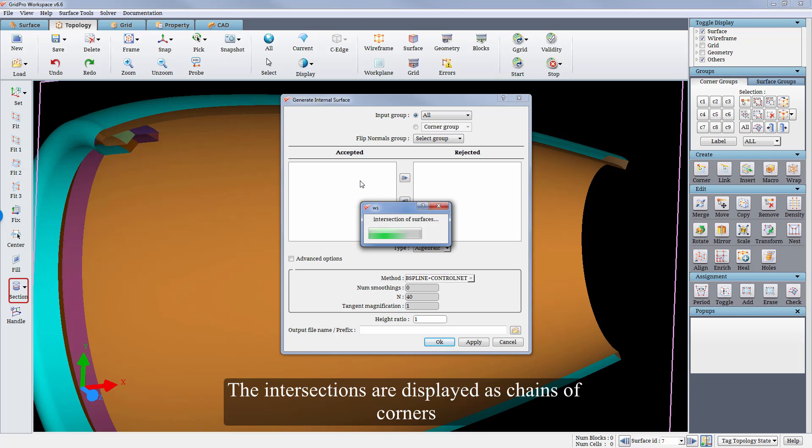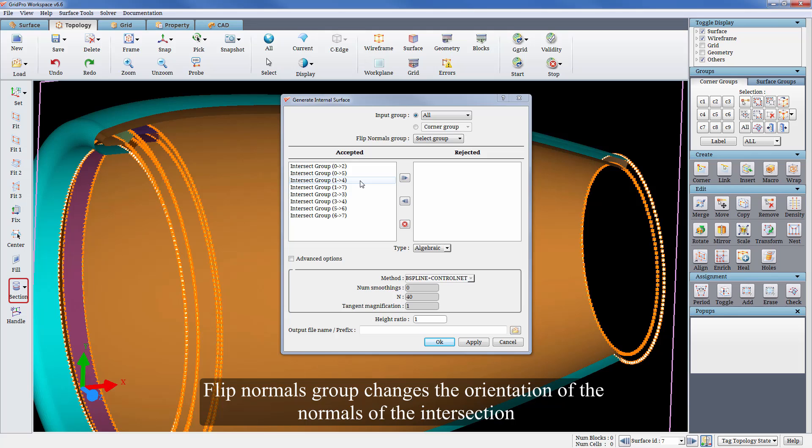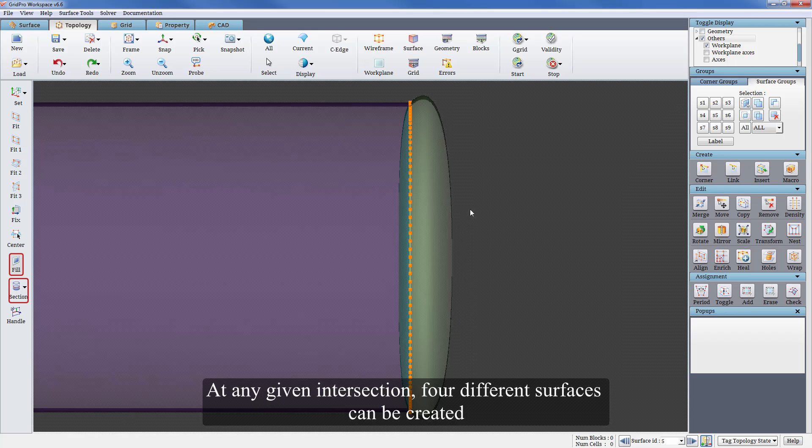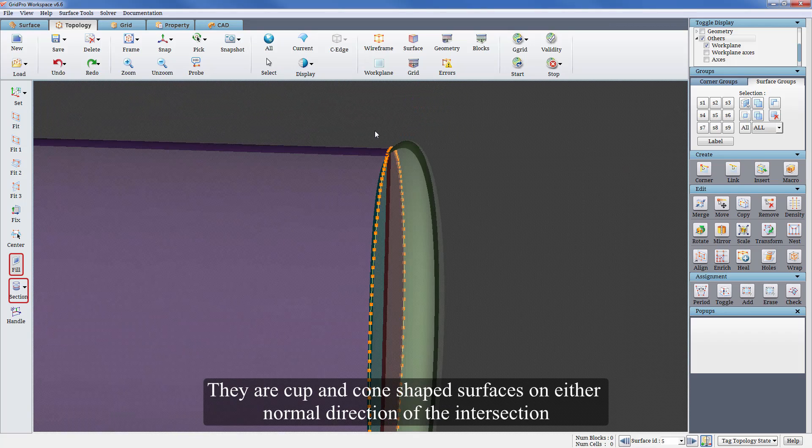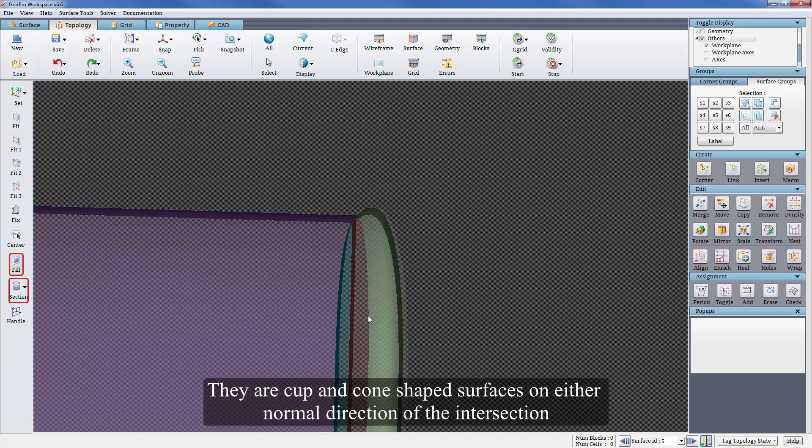The intersections are displayed as chains of corners. Flip normals group changes the orientation of the normals of the intersection. This influences the shape or intersection of the surface. At any given intersection four different surfaces can be created. They are cup and cone shaped surfaces on either normal direction of the intersection.